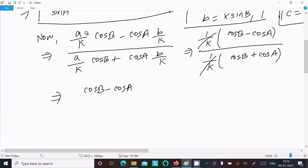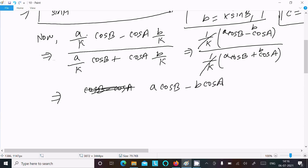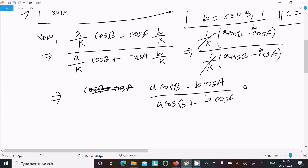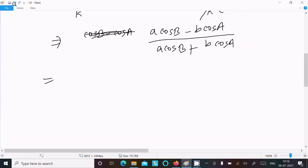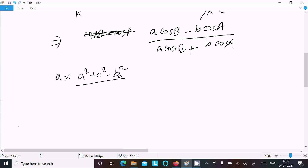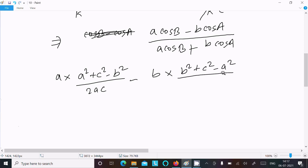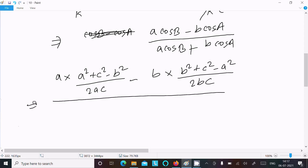After cancellation, we can write the expression as a·cosB minus b·cosA divided by a·cosB plus b·cosA. Next, let's use the formula for cosB, which is (a² + c² - b²) divided by 2ac, and cosA equals (b² + c² - a²) divided by 2bc.